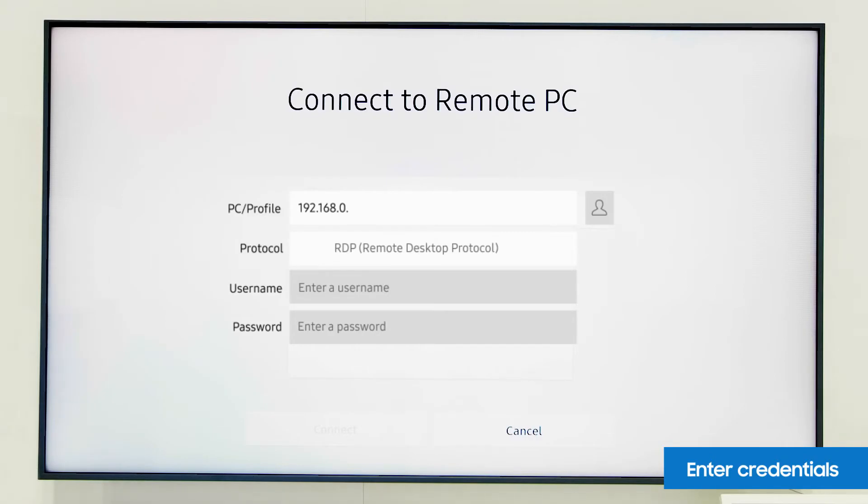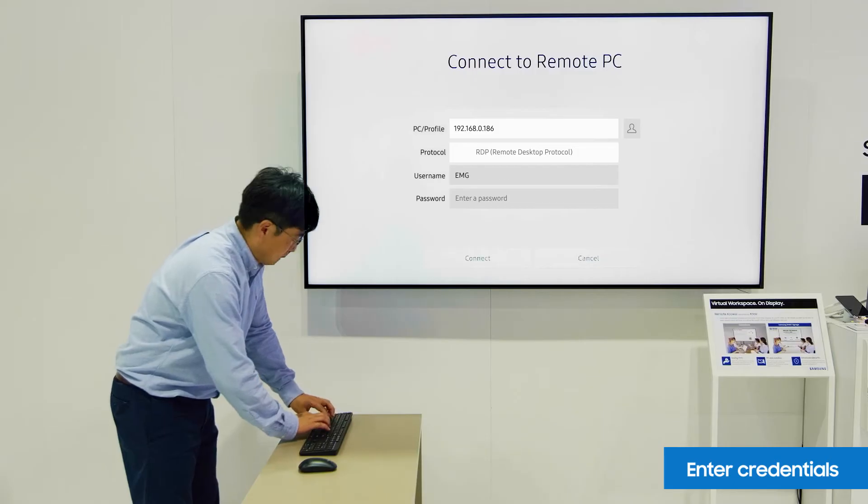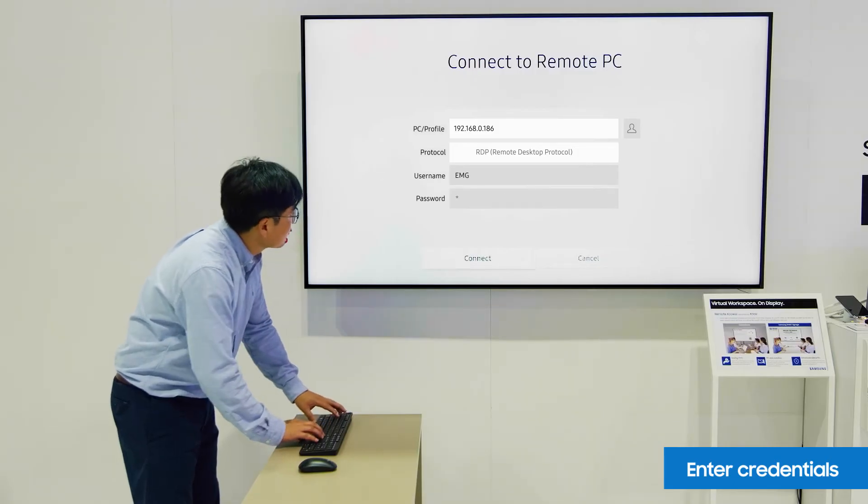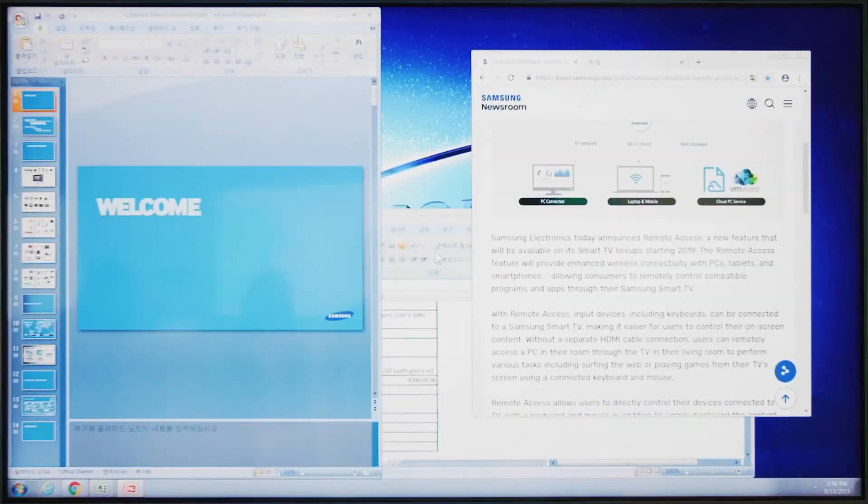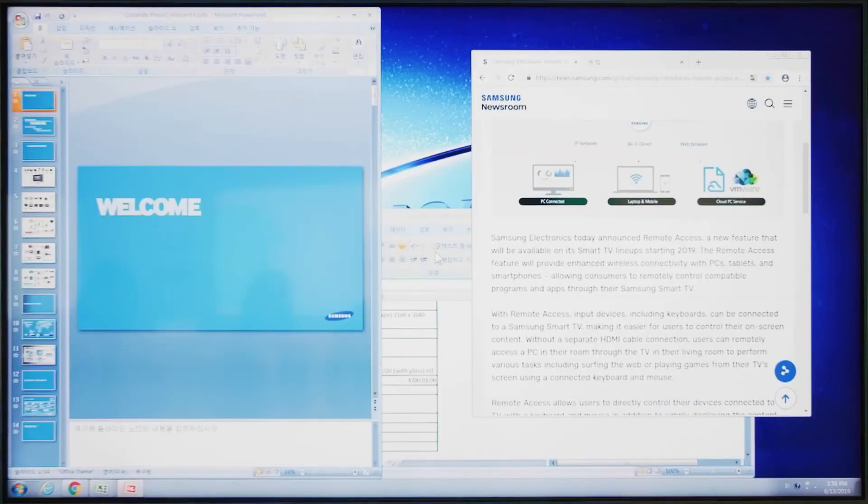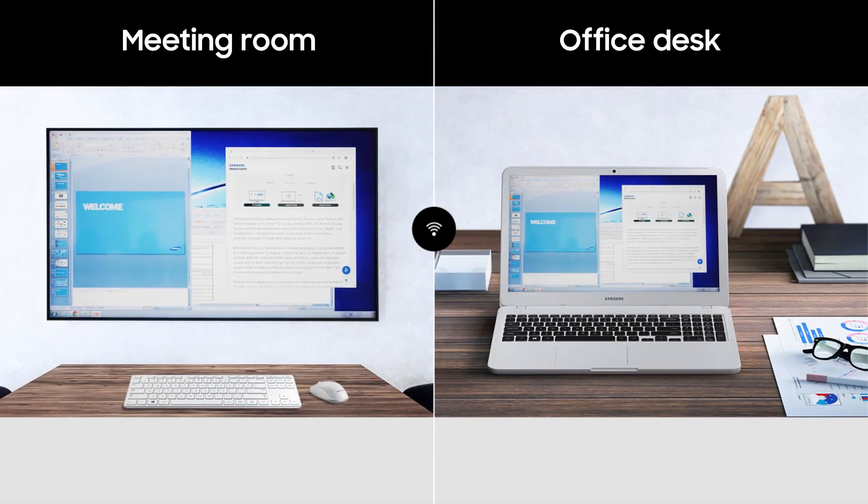Then, enter the IP address, the computer's username, and password. You can now browse and control that PC remotely through the display.